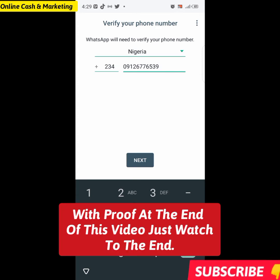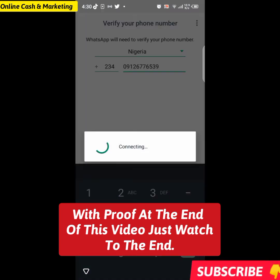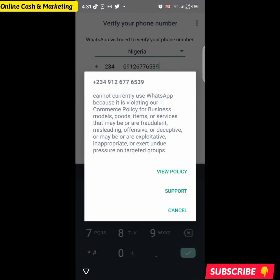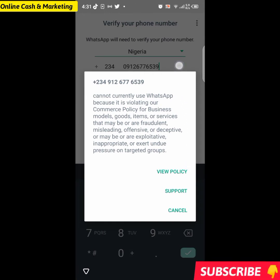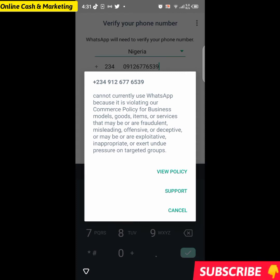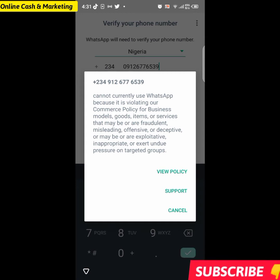Right now I'll paste my WhatsApp number here and click on Next. When you check this WhatsApp Business account, you can see it says 'cannot currently use WhatsApp because it is violating our commerce policy or business policy.' This shows that the number has been banned from WhatsApp.